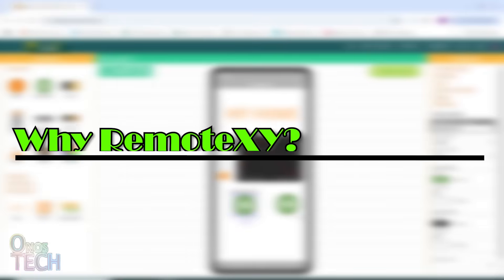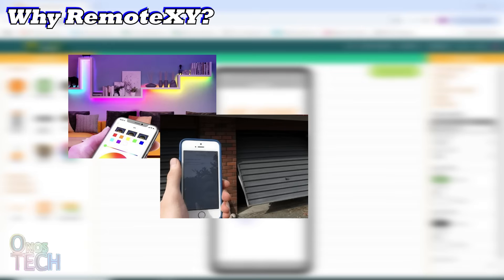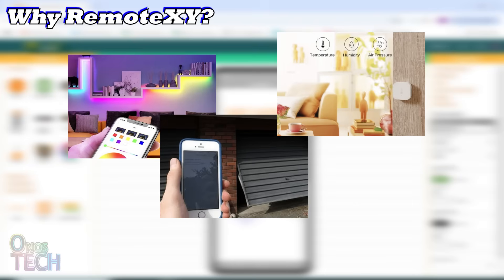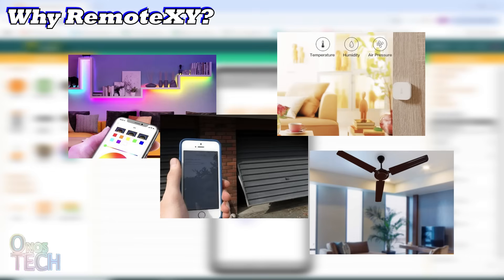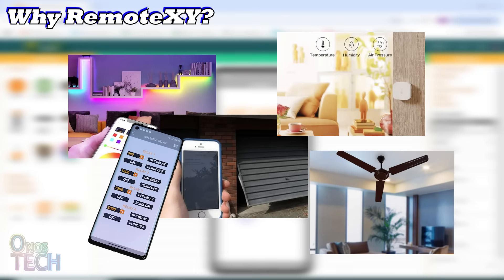You might be wondering why use RemoteXY. Let's say you want to turn on your room lights from your phone, open your garage door remotely, check the temperature or humidity from a sensor, or even build a DIY smart fan. With RemoteXY you can control all of that and more from anywhere using WiFi or Bluetooth, and you get full control over the layout and design of your app interface.